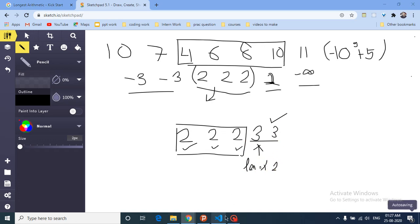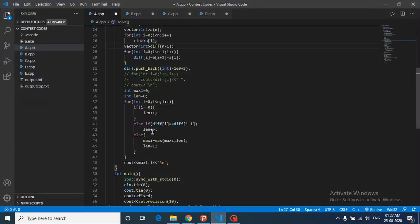We return maxi plus one because we need to add one more element — these are differences, and for the actual subarray length we add one. That's the logic for this first question. Stay tuned for more videos, see you in the next one. Keep coding, bye!